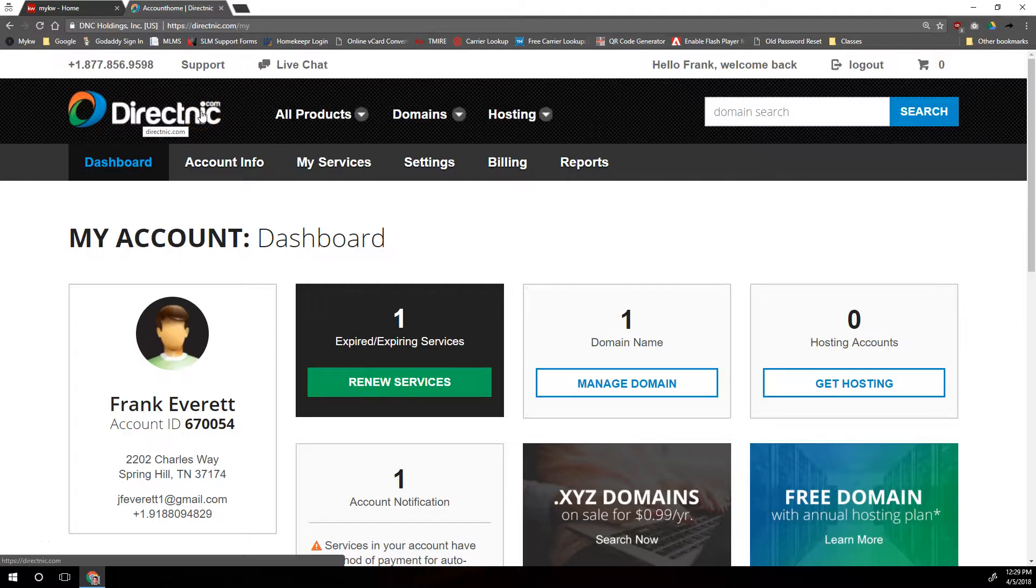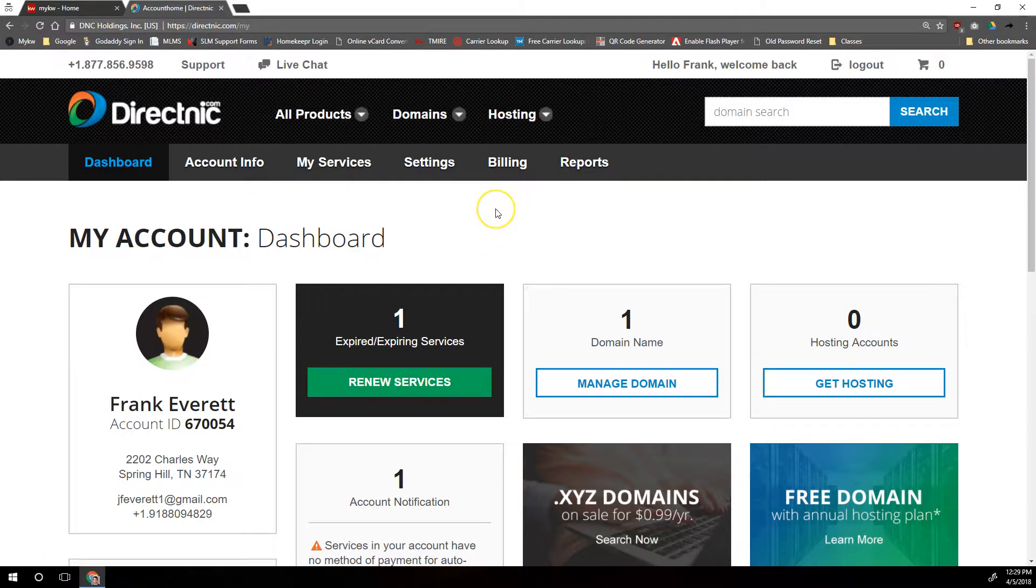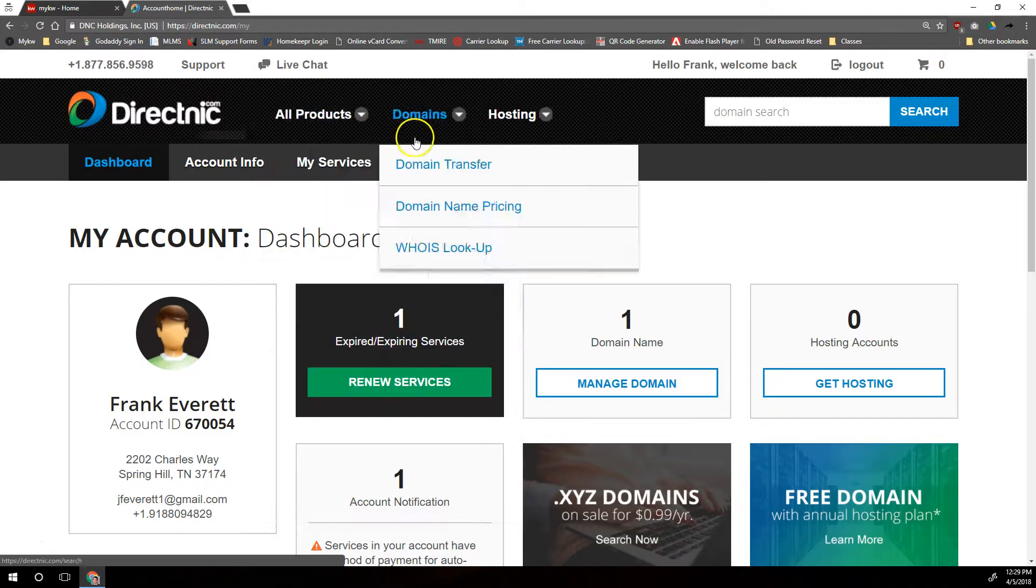It's essentially the same process as anywhere else. We're just updating a couple of DNS records and then adding the custom domain to the Placester backend. It's just where to do that that varies from one domain provider to another, and that's what we're going to go through here for DirectNic.com.